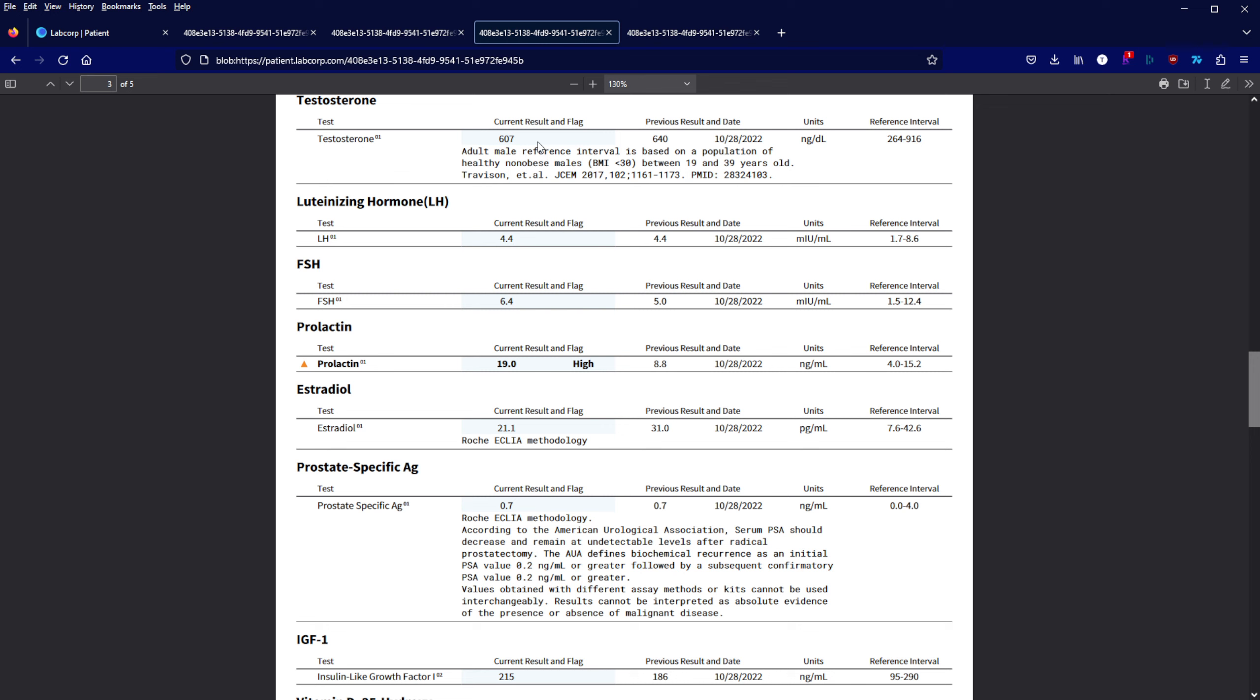There is of course the elephant in the room that my prolactin is high. I did run out of Gorilla Dream during this time which has B6 in it, which is known to actually reduce your prolactin. I'm wondering if that's why I had a spike in prolactin.